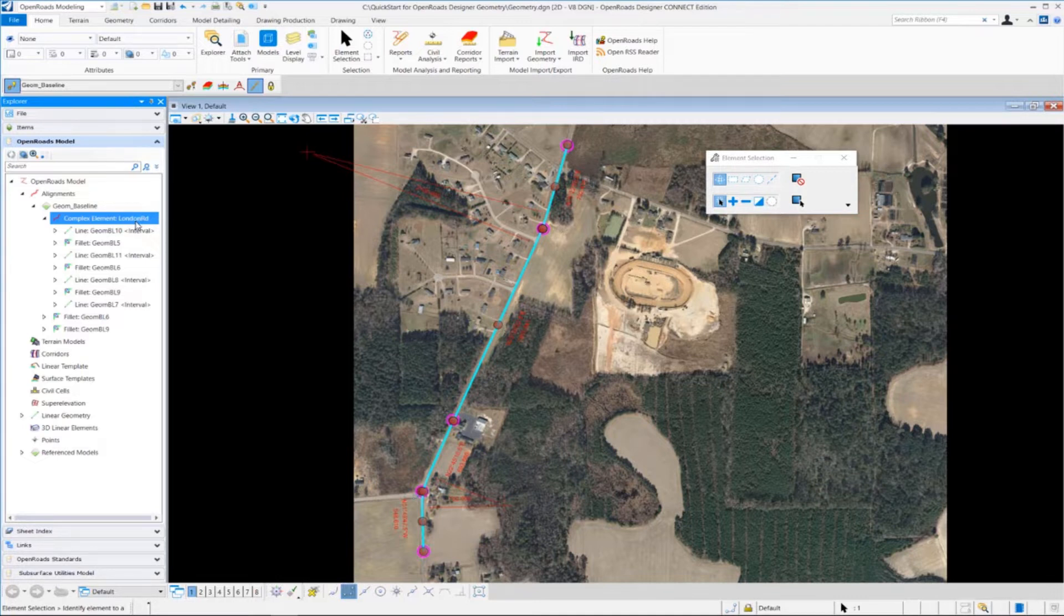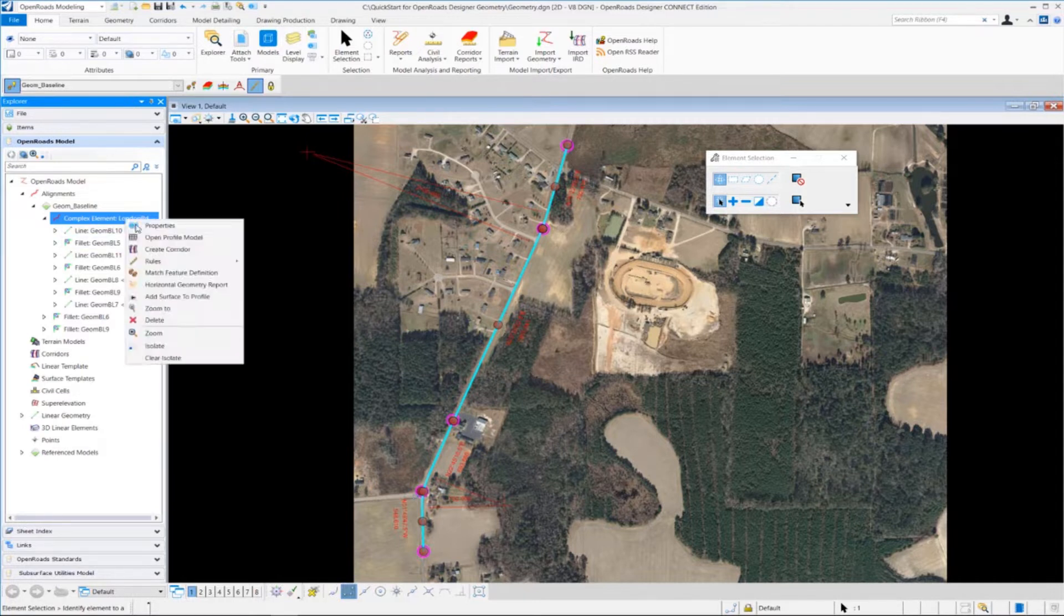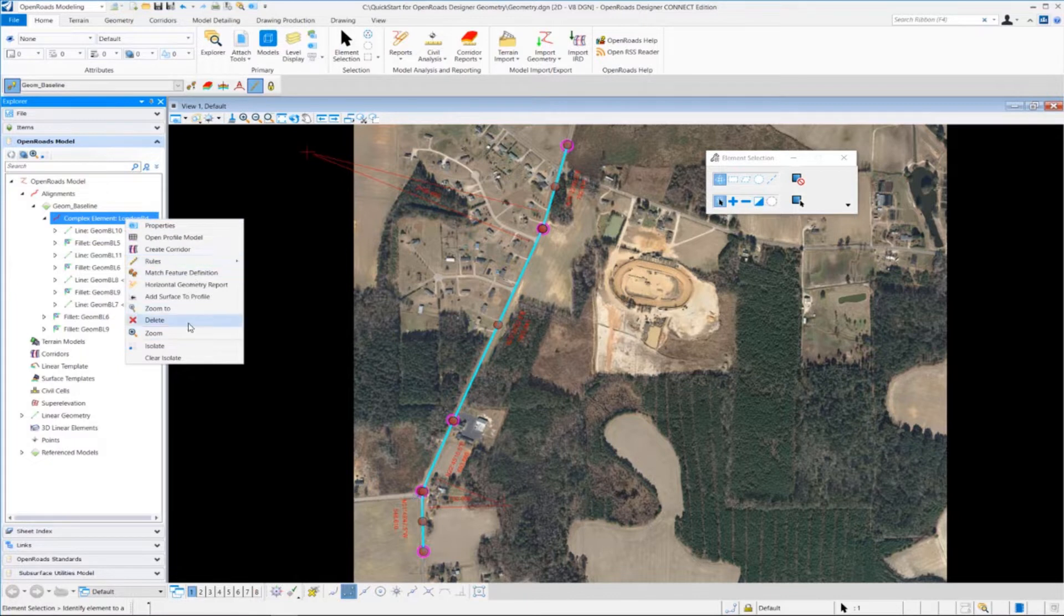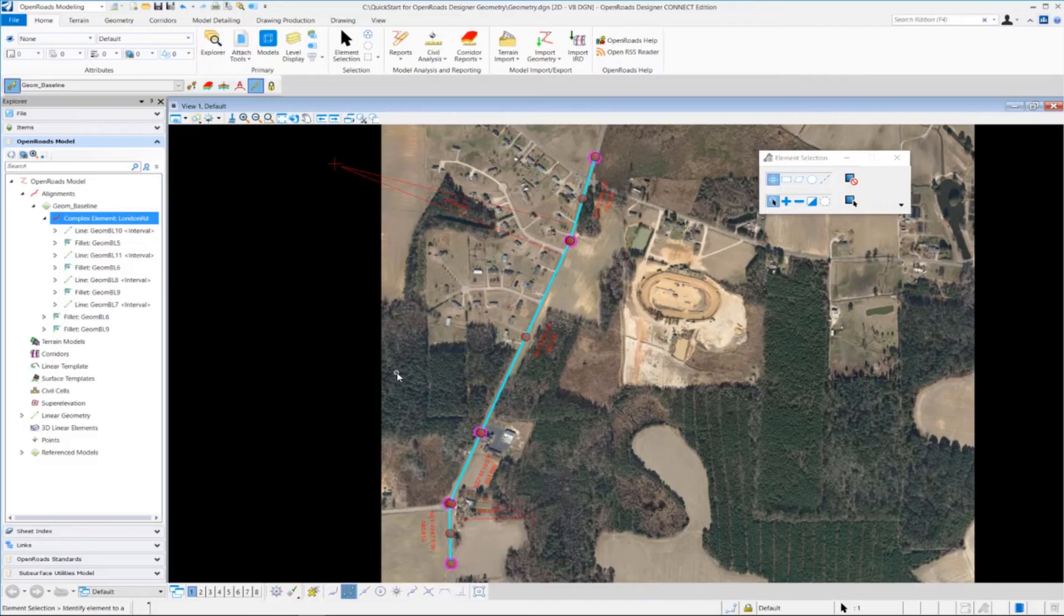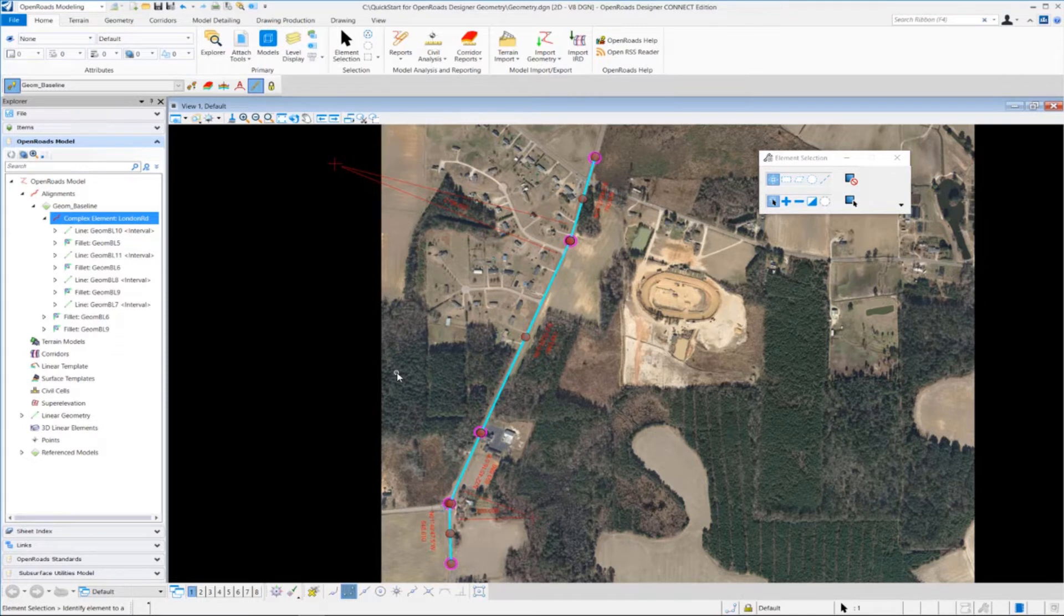Another thing we can do is if you right-click, you'll also get access to additional tools that are related to the geometry. Continuing on here in exercise number two, now is probably a good time to talk about how we create a horizontal alignment report.